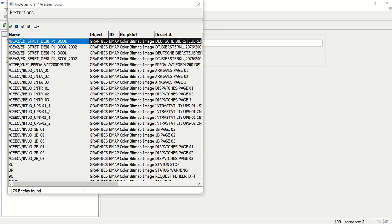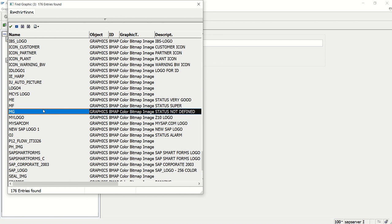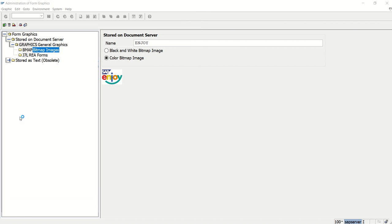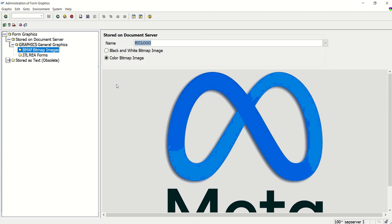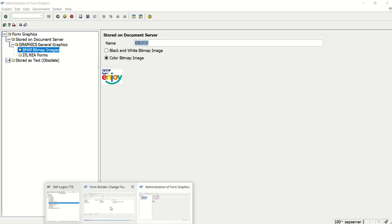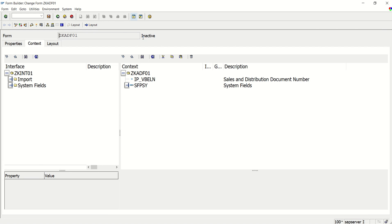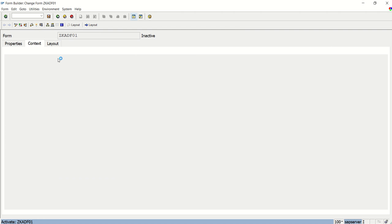Or we can select from the other available options from your system. Based on your requirement. Once you upload the logo in the SE78. That logo we can print in the Adobe form. So now I will switch back to the layout. And here. Now I want to print the image from SE78. So what I will do? First close this. Because we have to add one variable. So I will close this. This is inactive. First activate this. And go back to our interface.